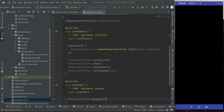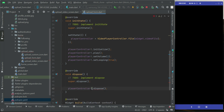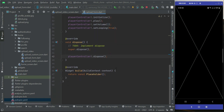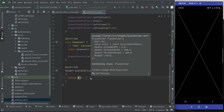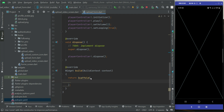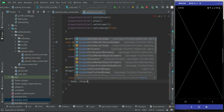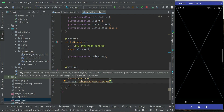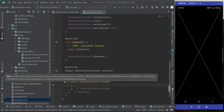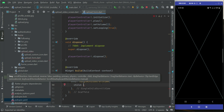Now we need to show the video player in the UI. We return a Scaffold widget and add a SingleChildScrollView — because the video can be long and we'll also have text fields for the caption, song name, and other user information below, so a scroll view is a good idea. The child of the scroll view is a Column widget.